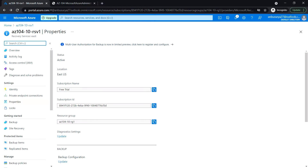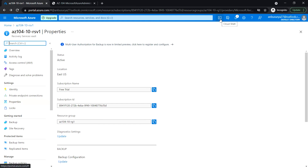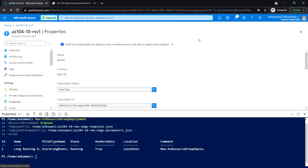Next in Task 3, we'll see how to implement backup at the Azure virtual machine level. Before we start, let's check that the deployment we did in Task 1 has completed — and it has been completed.